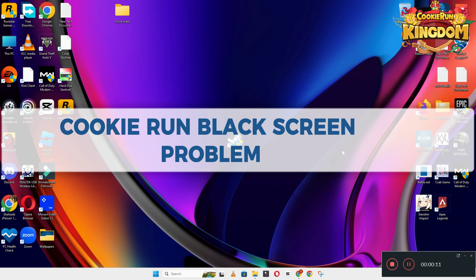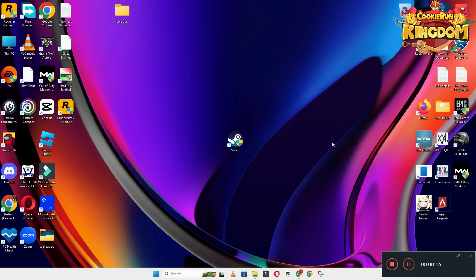Hello guys, welcome back to the channel. In this video, I will show you how to fix the Cookie Run Kingdom black screen problem on your Windows PC or laptop.